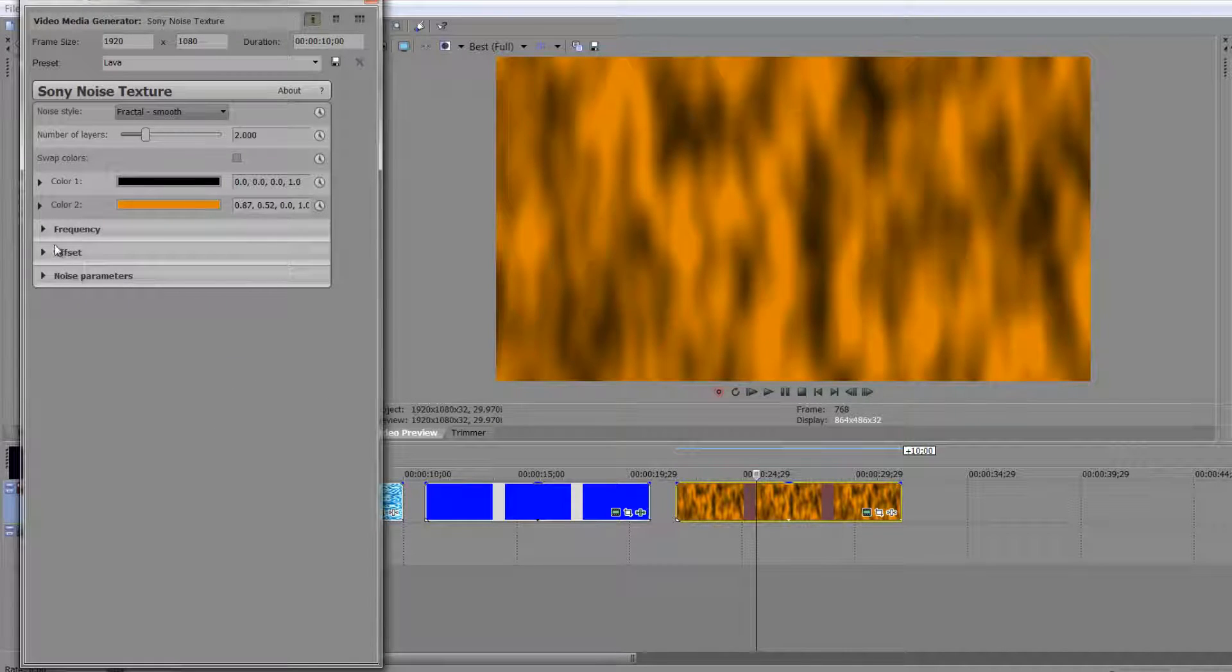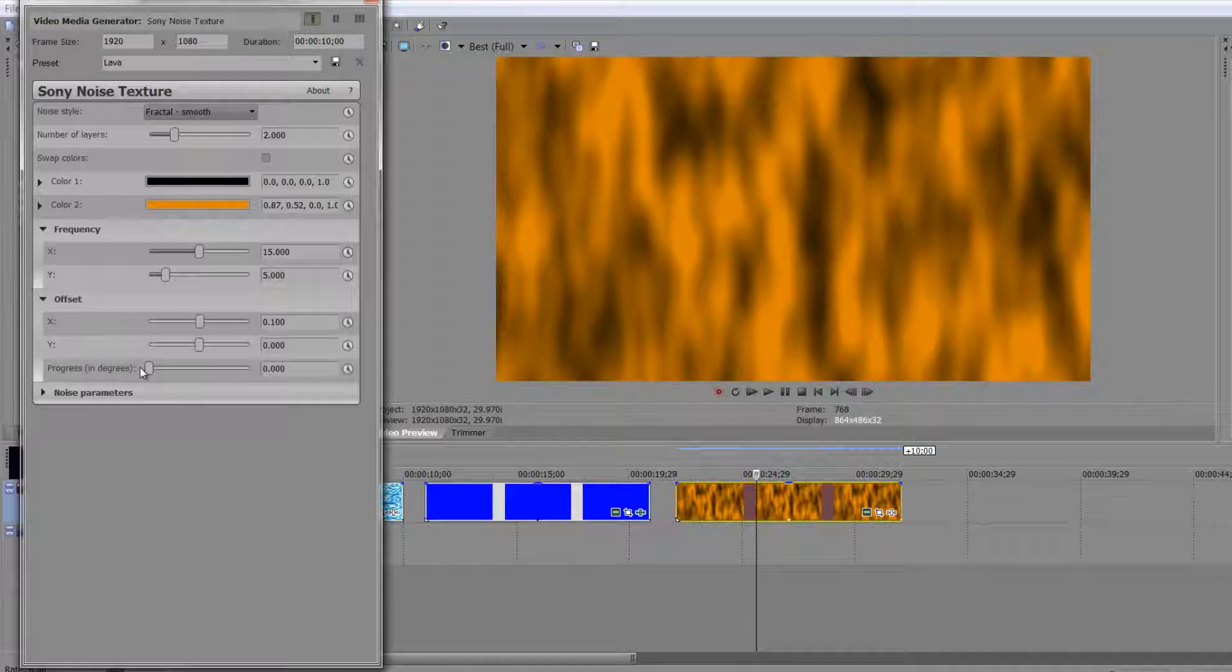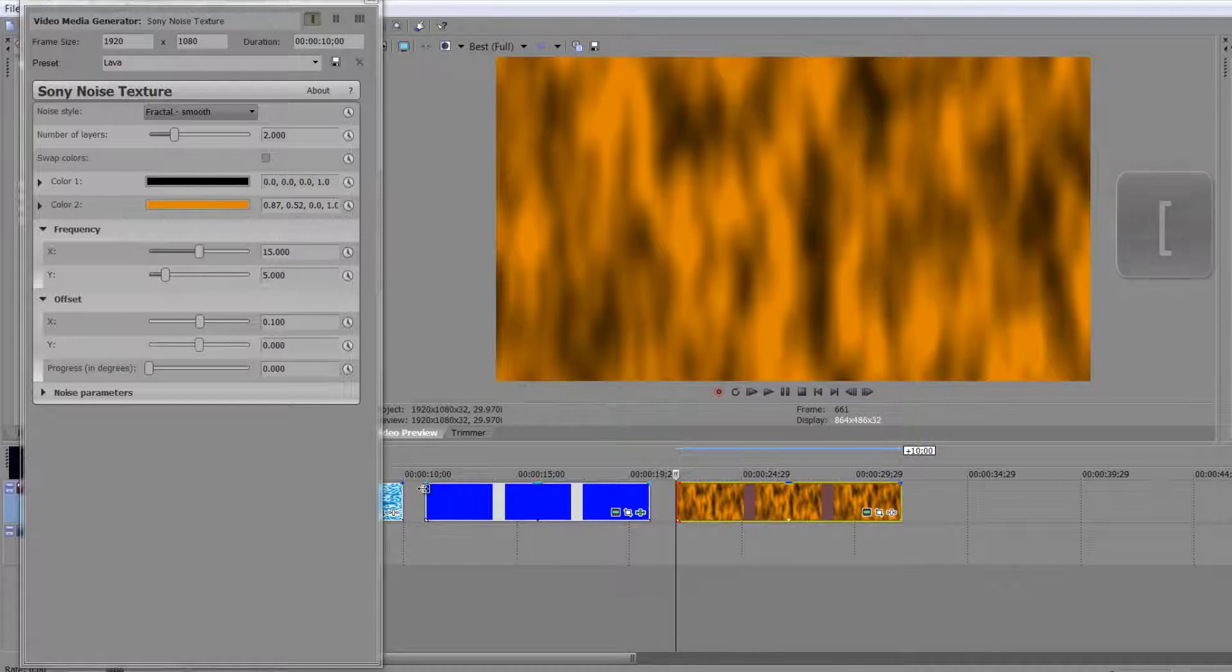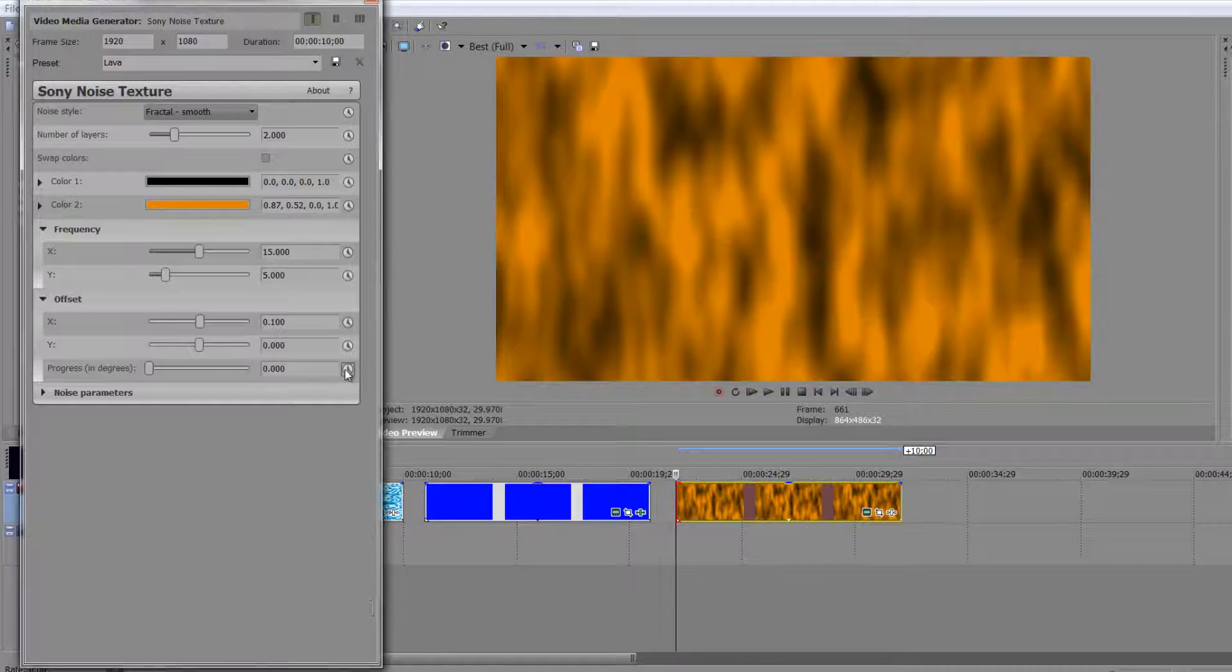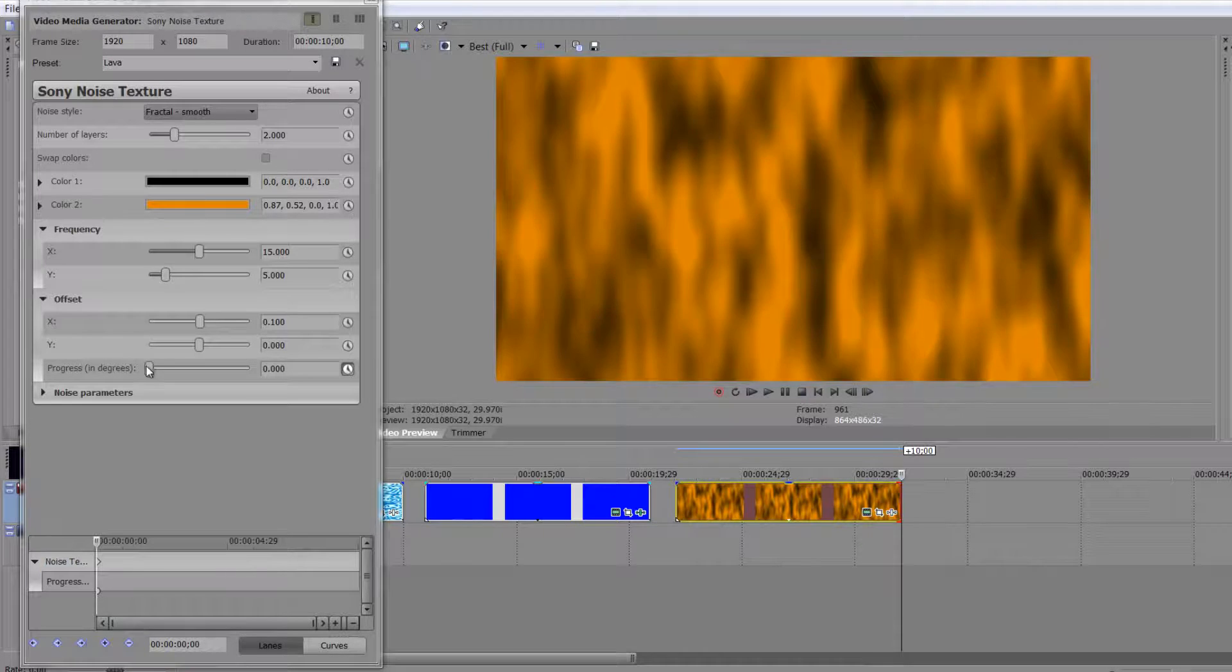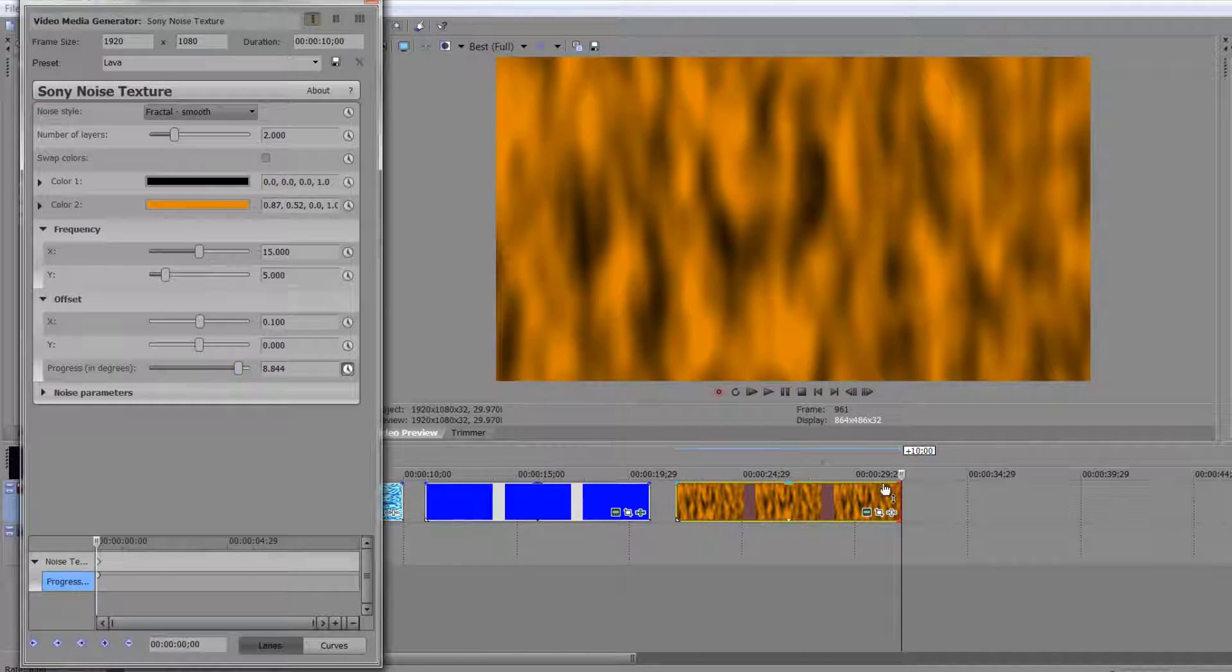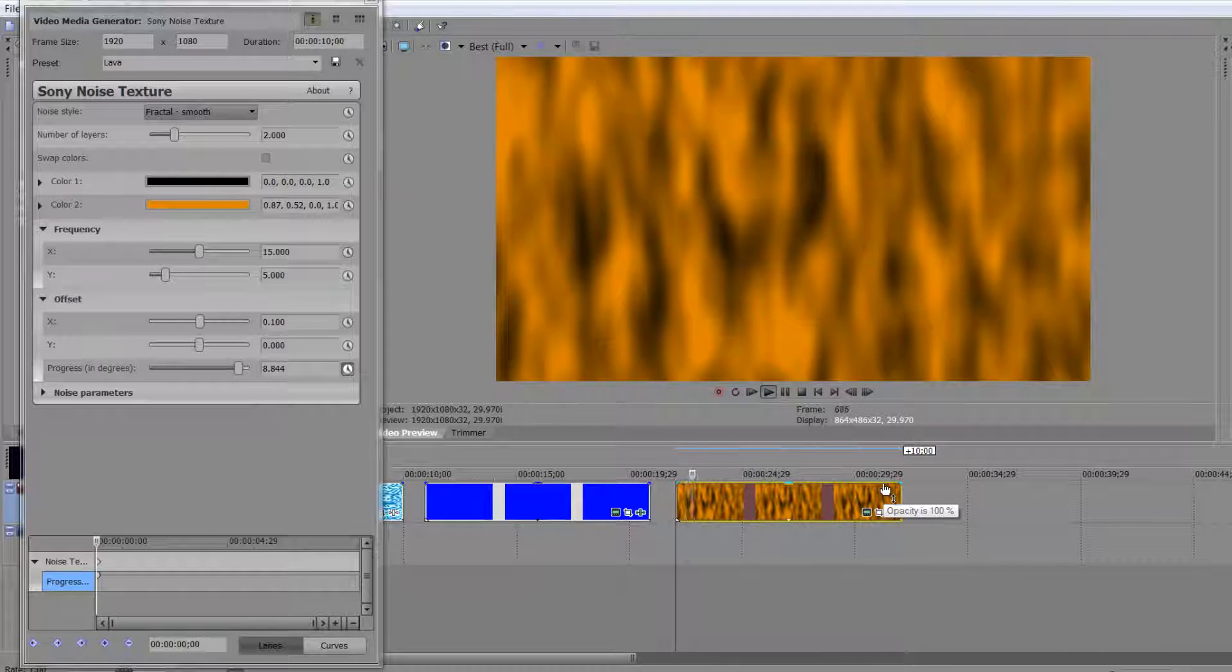Now, the way that you would animate that, I'm going to go to frequency and offset, is you'd animate progress again. So if we just select the timeline, open square bracket, and I was to click the stopwatch for, again, progress, and then go to the end of my event. So close square bracket, and I was to take progress right up again. You can see, when I play that through, so if I just go back to the beginning of the event again, and hit space bar to play.